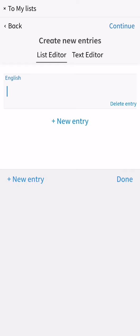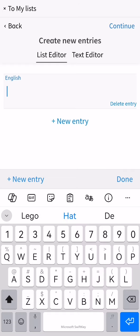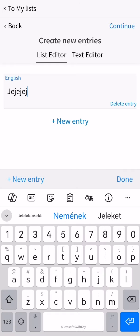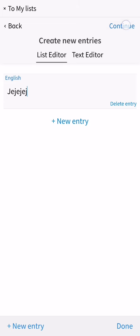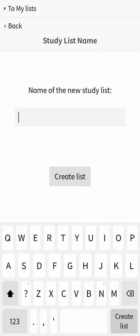You can select one and here you can enter an entry and press continue at the top of your right corner, and you can enter a name of this new study list.